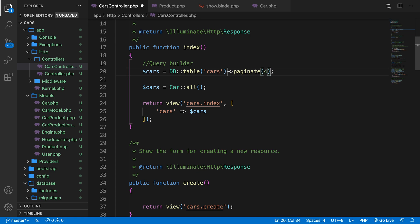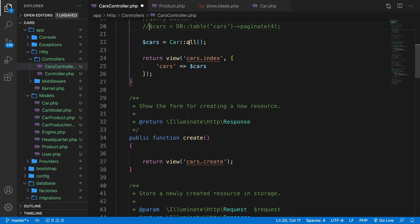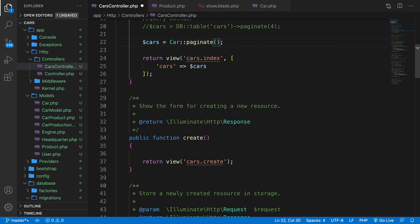I will comment this out, because I want to use the Eloquent way. So what we want to do is to select all from car, the model. What we don't want all. What we need to do is to basically replace it with paginate. And that's it.